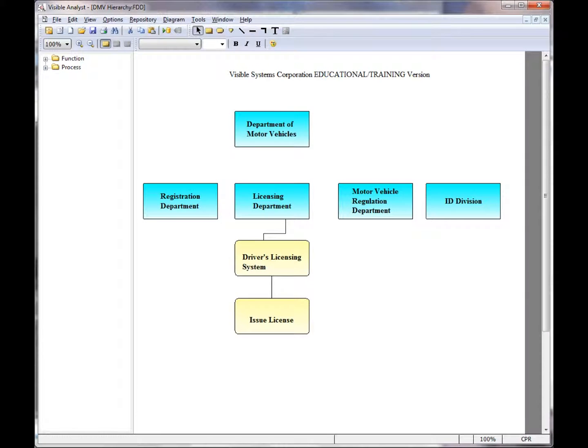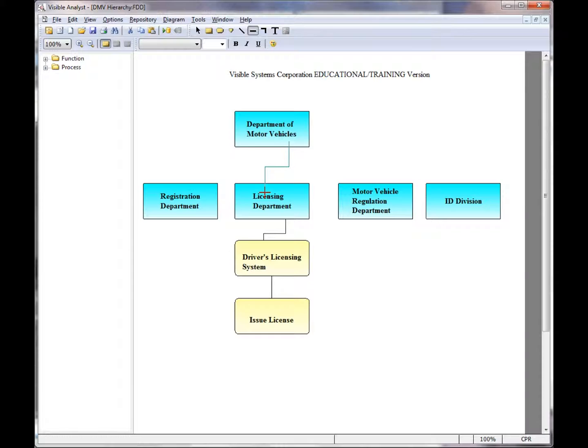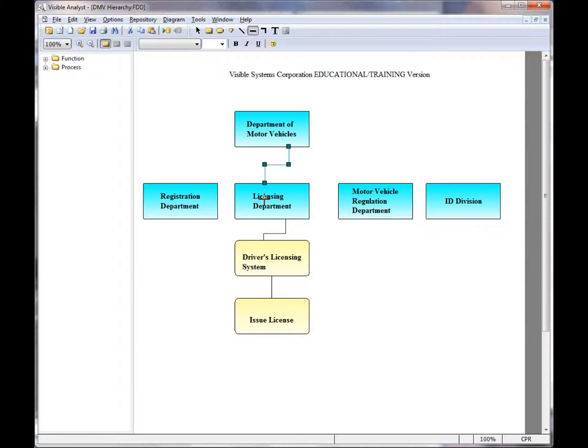One of the more advanced features of the Visible Analyst is the connect function. When I draw a line here on a functional decomposition diagram, I can start within one symbol and within another symbol, and the line is drawn automatically. I'm not prompted to label the line because the lines on a functional decomposition diagram are not labeled.